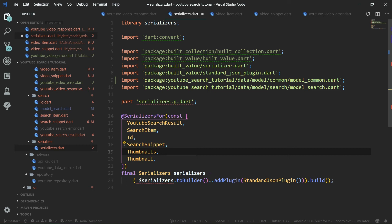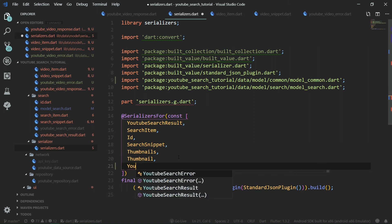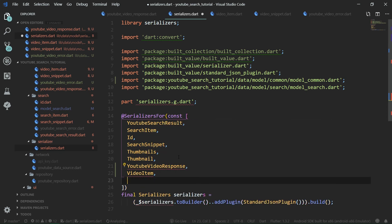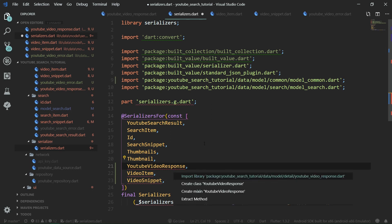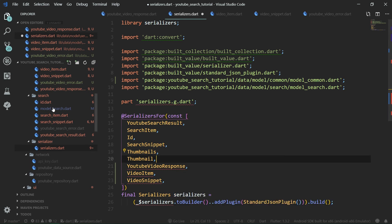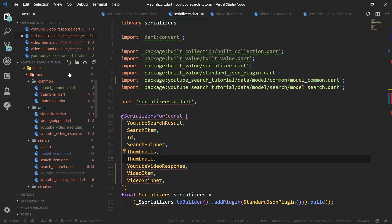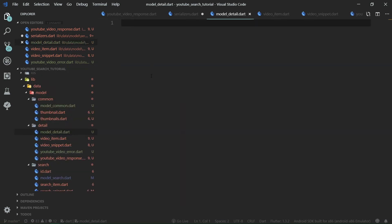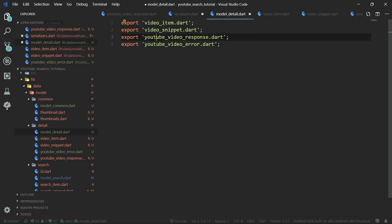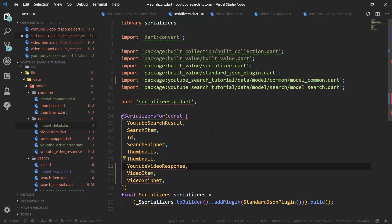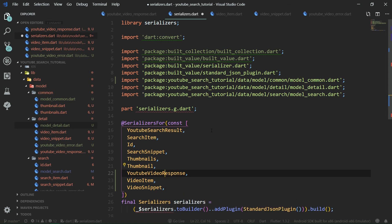Inside the serializer, we want to also use YouTubeVideoResponse, VideoItem, and VideoSnippet. To import all three classes with a single import, we first create an export file called model_detail.dart, which exports video_item, video_snippet, YouTube_video_response, and YouTube_video_error. Then in serializers.dart, we import this single model_detail.dart file.